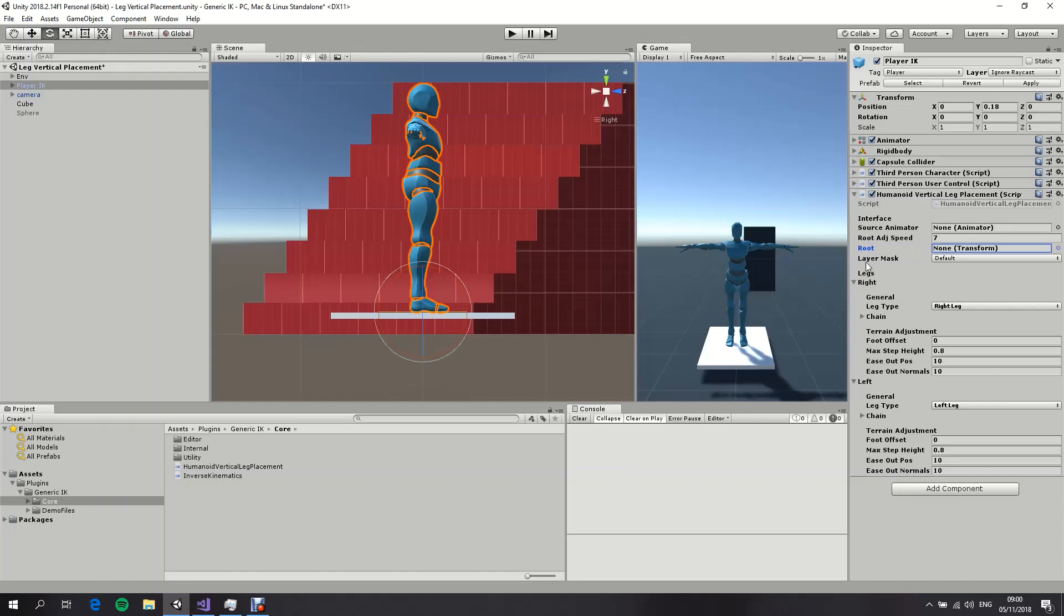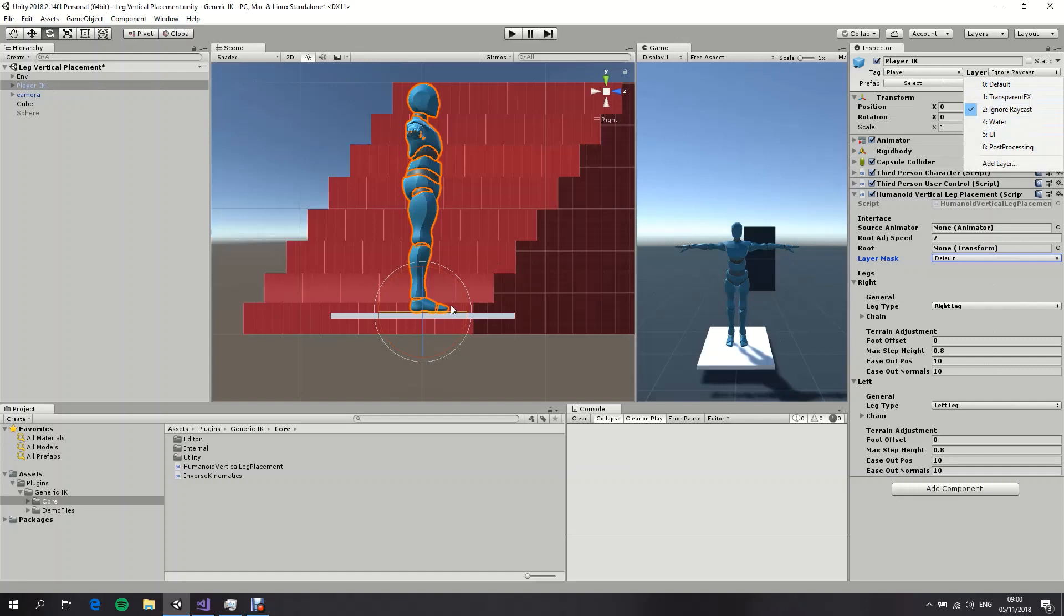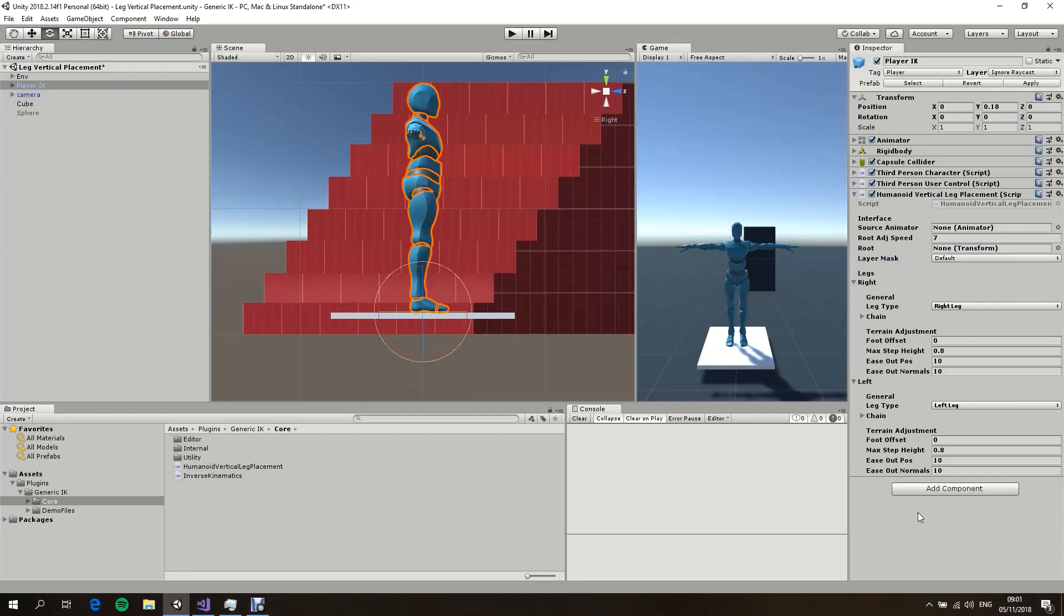The layer mask is basically which layer should we check against when we do raycasting to discover the terrain. If you notice, my character here is on the layer Ignore Raycast, so I don't want my rays to accidentally intersect with my character's collider.